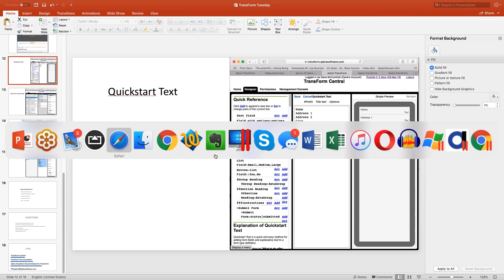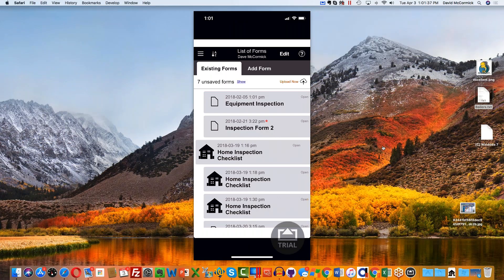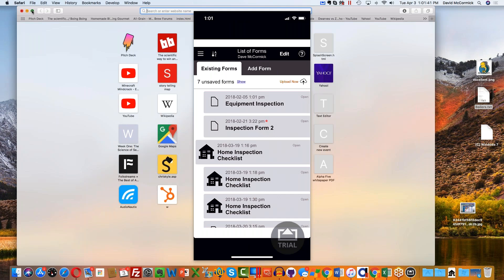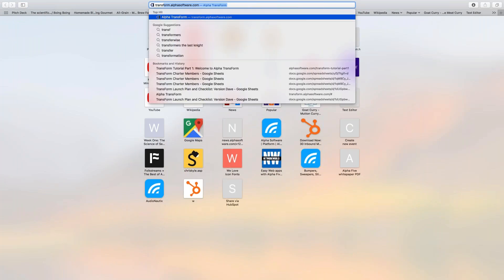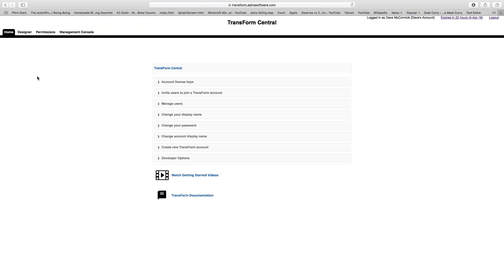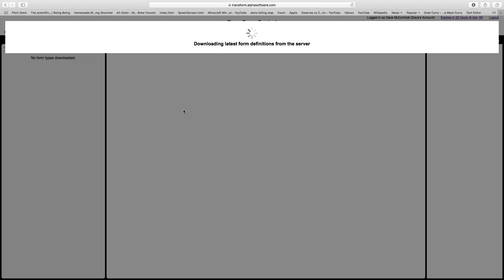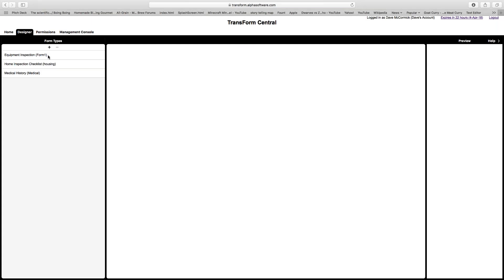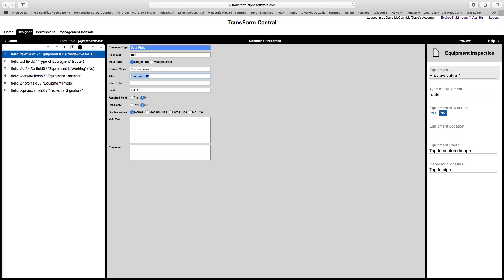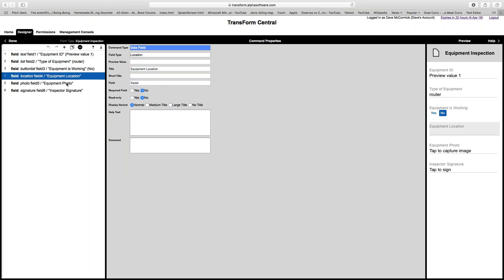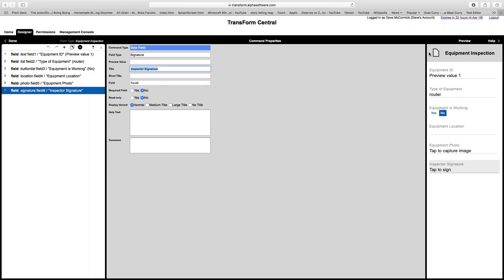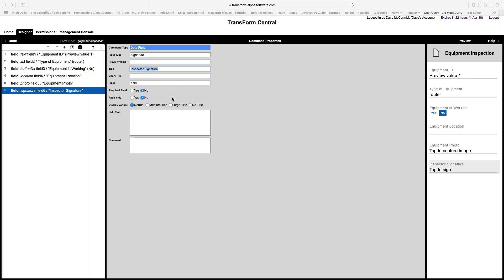Hopefully most of you have gone through the tutorial by now to build the simple equipment inspection application. If you haven't, that's probably the first step you should do once you end today's webinar. Today I'm going to show you a little bit more advanced concepts than are found in the introduction tutorial. So let me go ahead and log into Transform Central — this was the equipment inspection form you would have built using the tutorial.